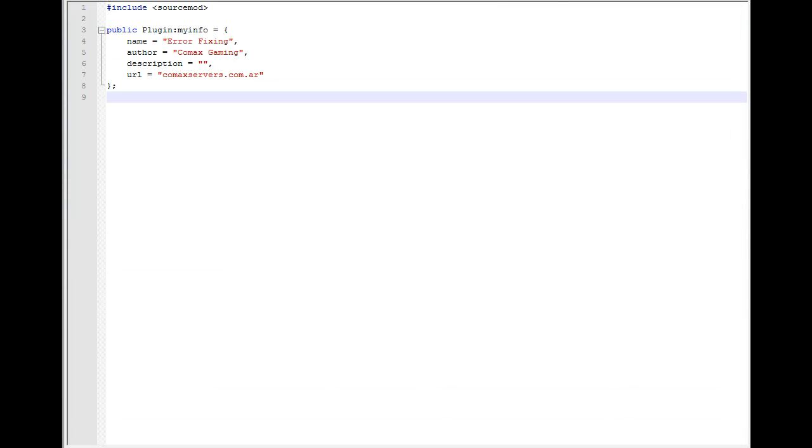Hey guys, this is Matt with Comox Gaming. Today I'm going to cover errors that you get in your compiler and teach you how to fix most of them.